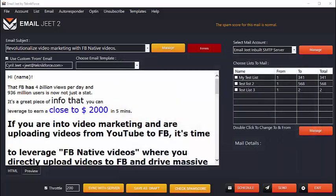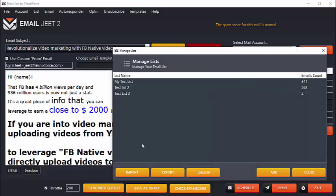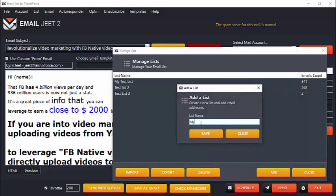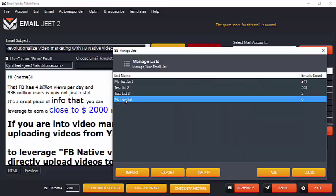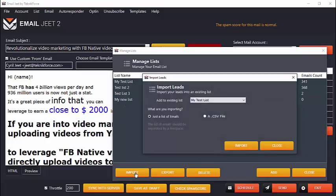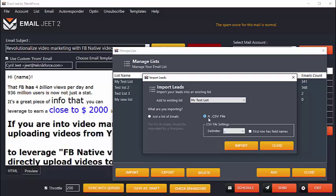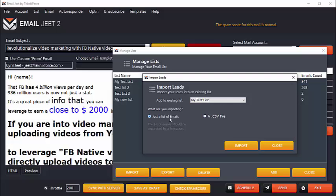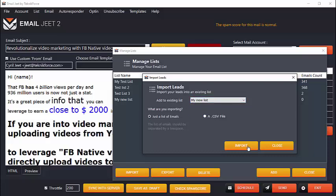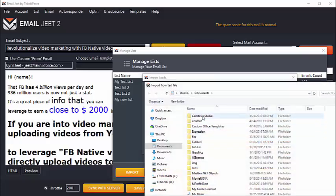EmailJeet allows you to import any email list easily and instantly right inside the software. So to import a fresh list, just create a new list, let's call it my new list and click on save. Then you can click on the list and import your emails either from a CSV file, if you're importing it from a file that you got from an autoresponder, you can import a CSV file, or you can even import a simple text-based list of emails right inside your EmailJeet.